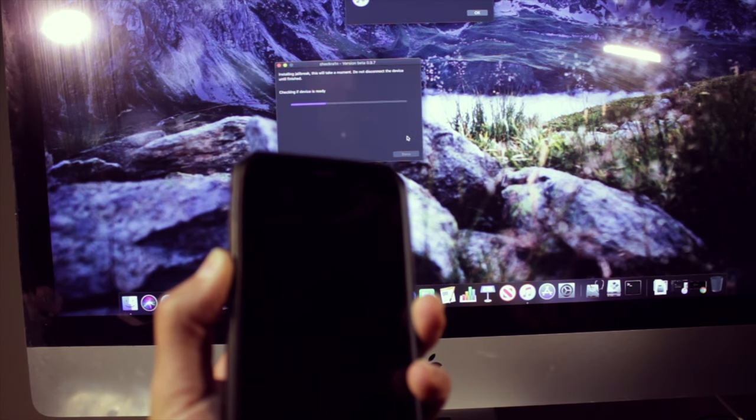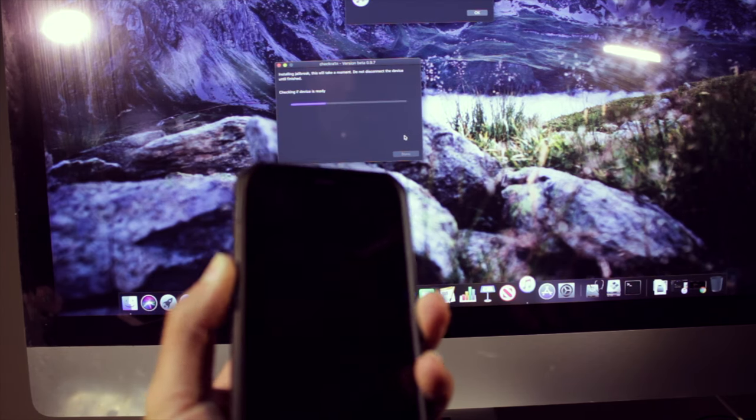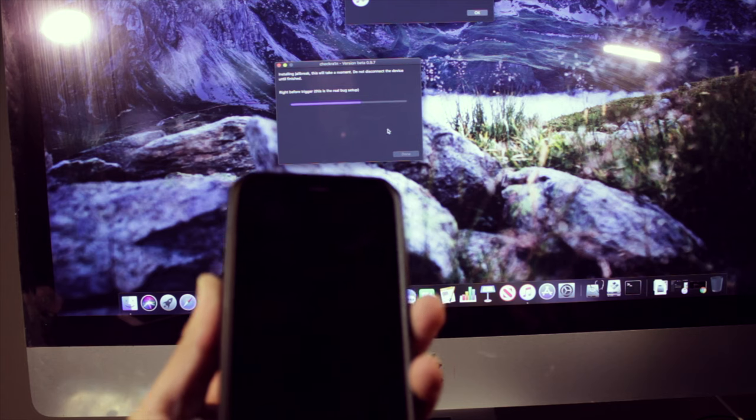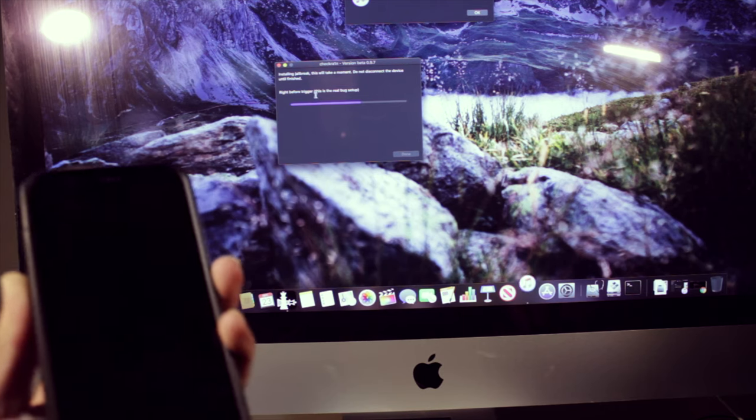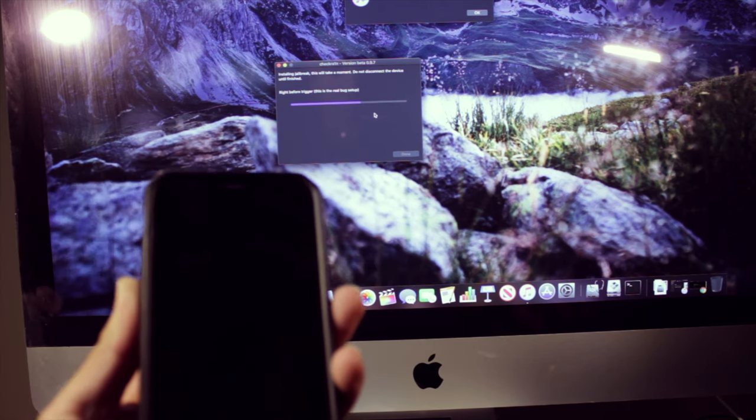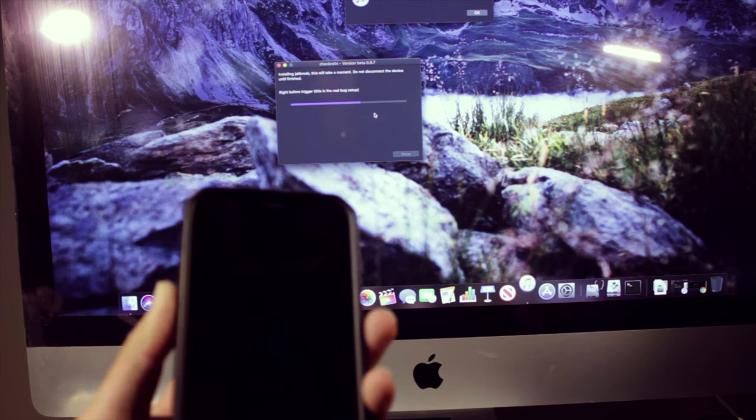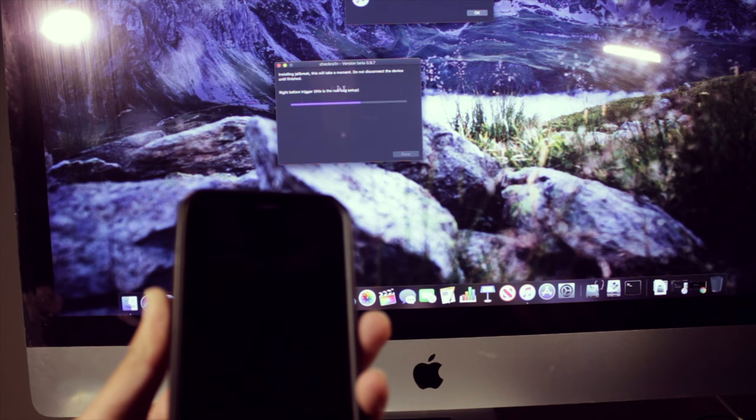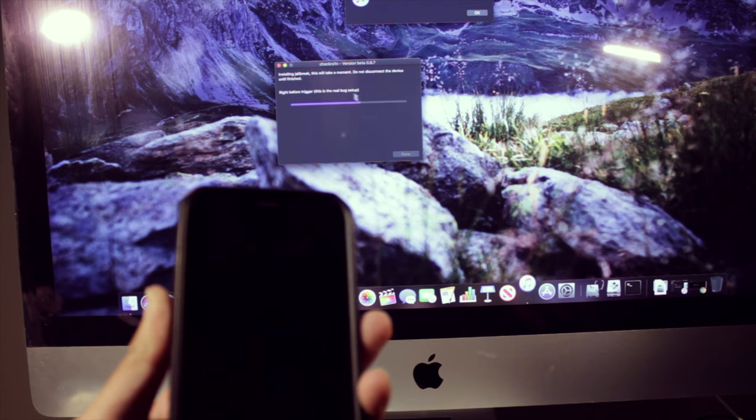Okay, so the device is in recovery mode. And as you can see, the jailbreak process started its thing.